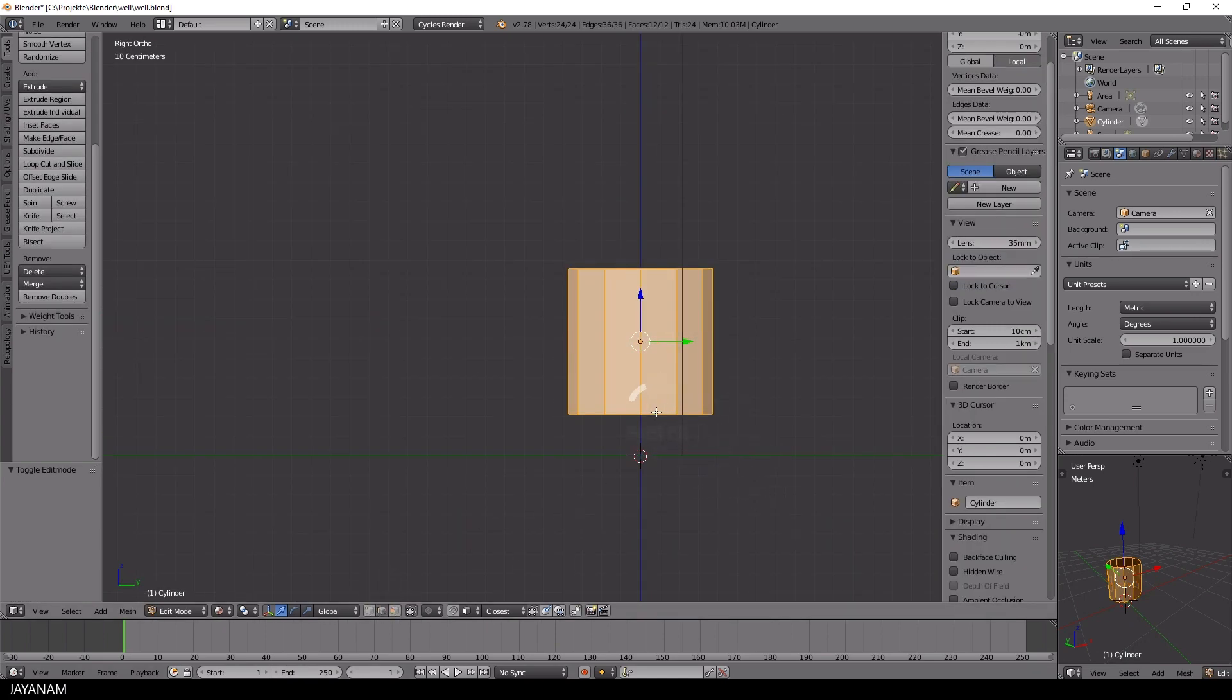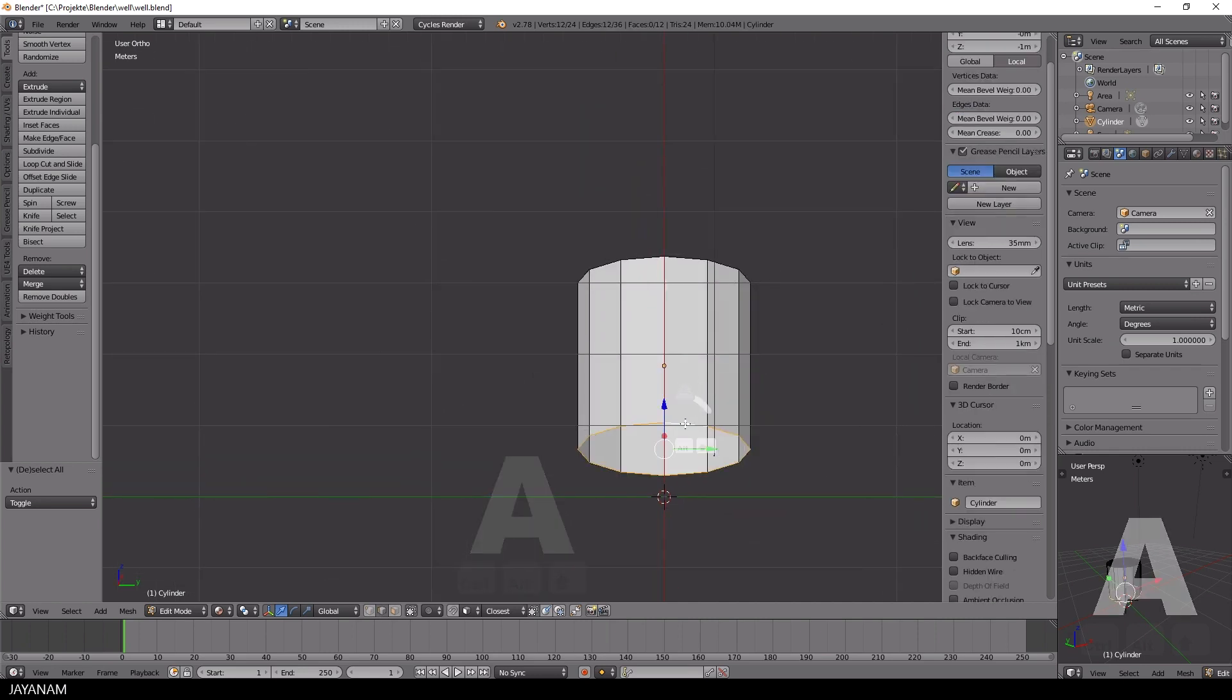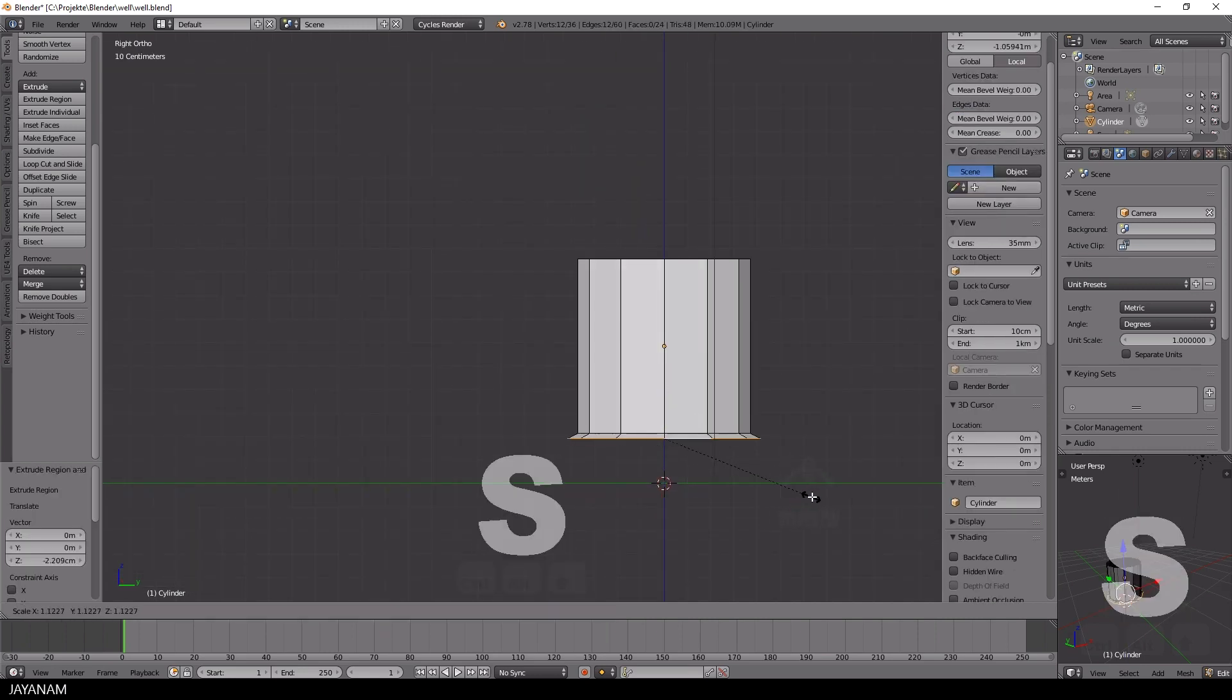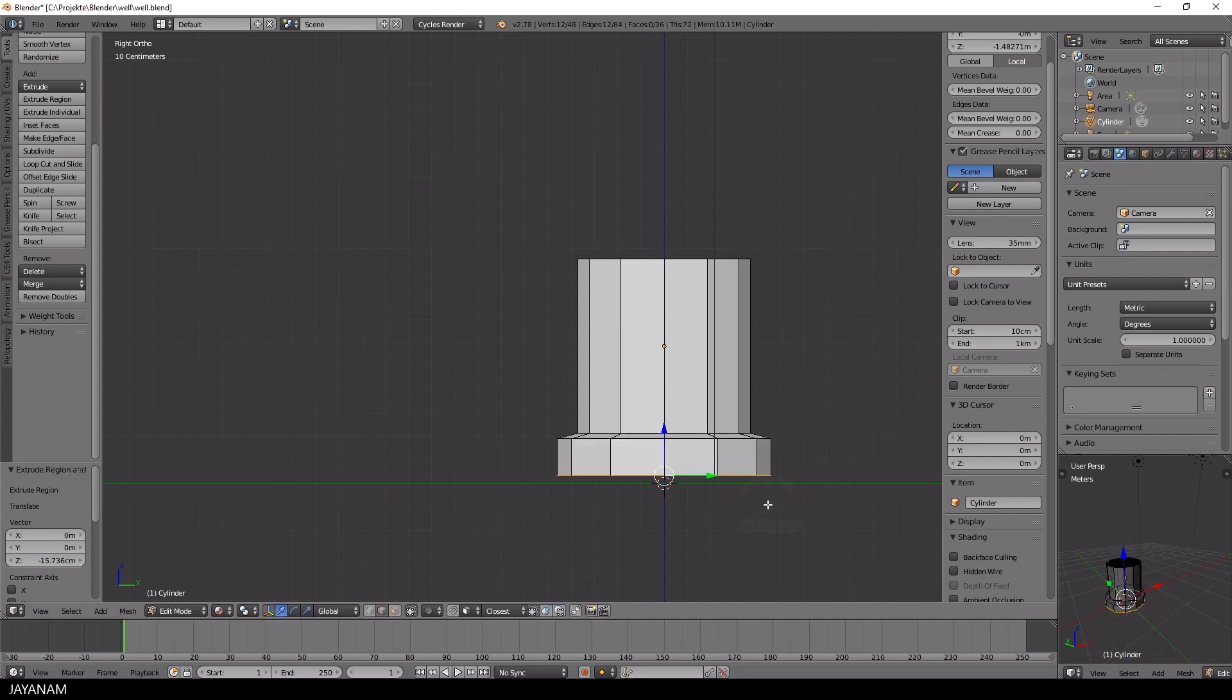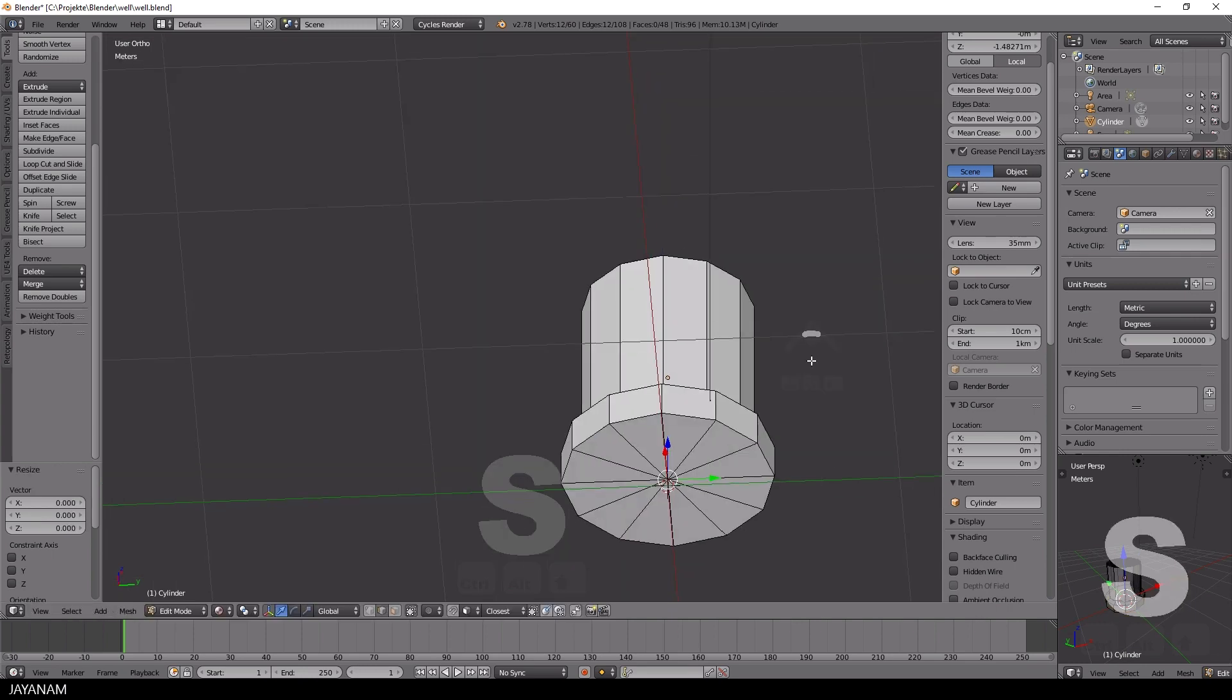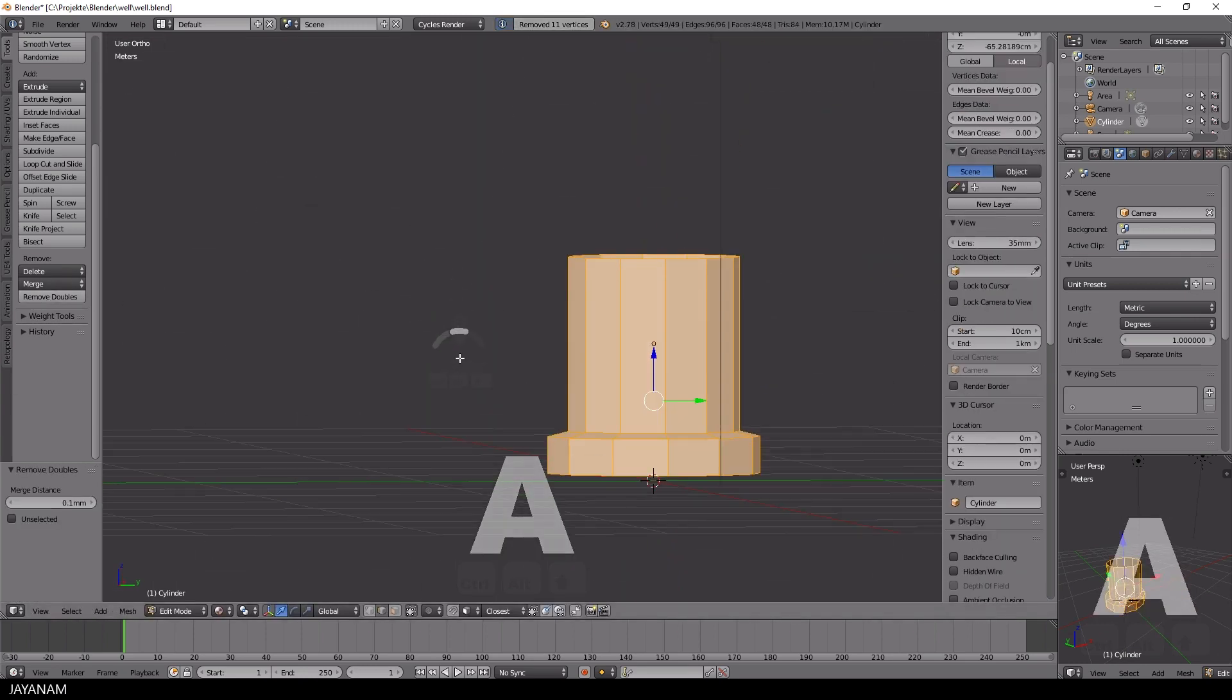Now I switch to Edit Mode with Edge Selection and use Extrude and Scale to form the essential shape of the well. I close the bottom part by pressing E, then S, followed by 0, and don't forget to remove the doubles afterwards.